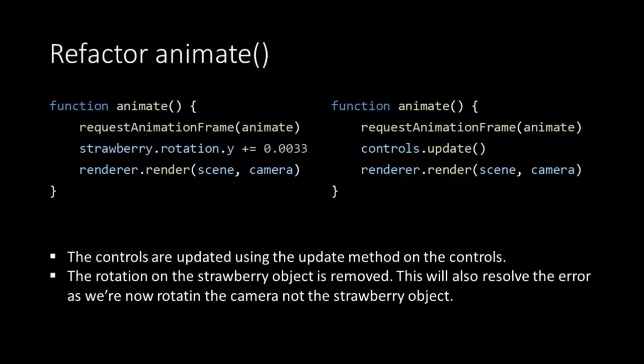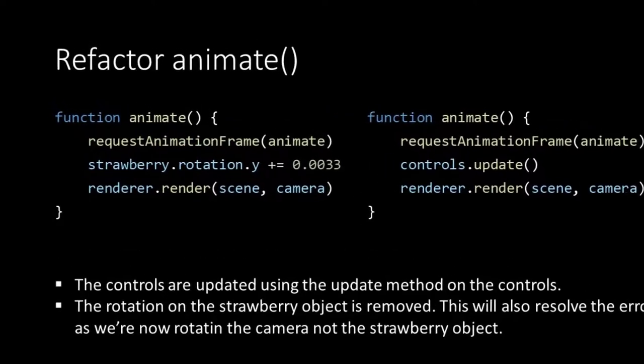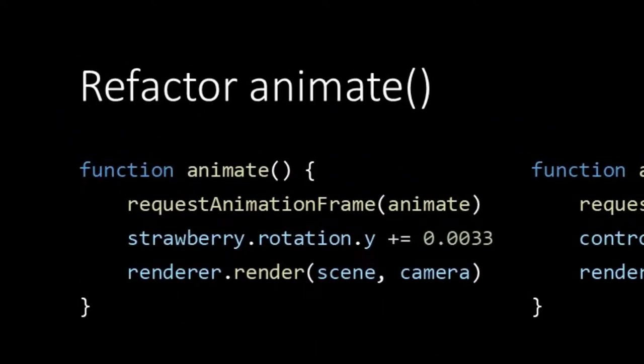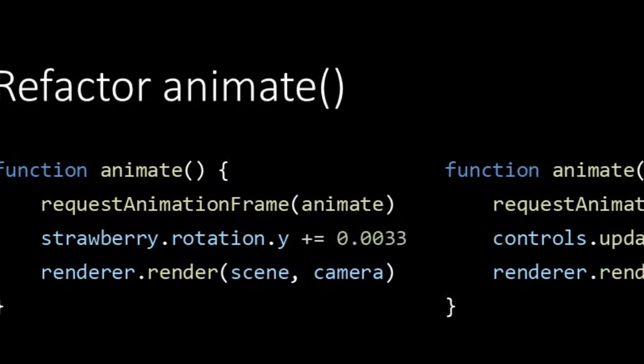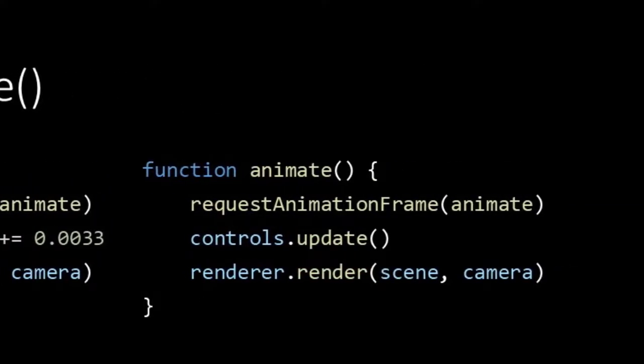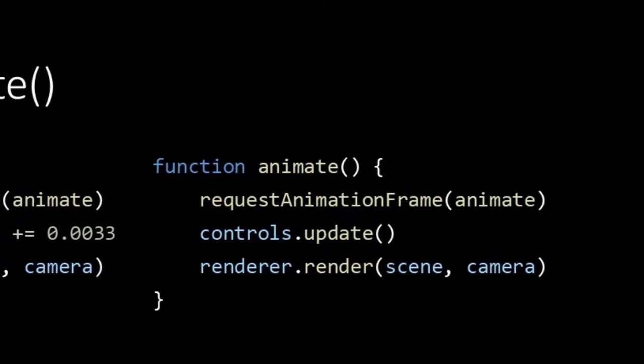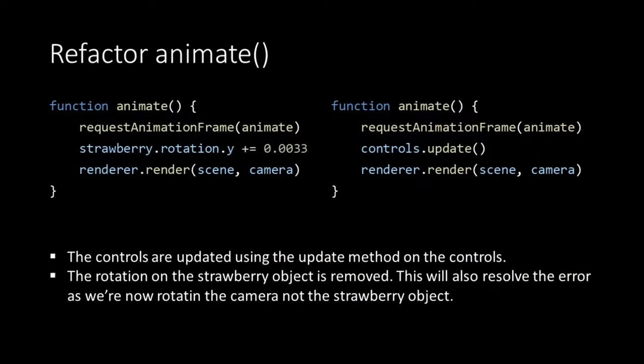That's it for the init function but we also have to refactor our animate function. We remove the rotation on the strawberry and replace it with the update method on the controls. Now with each new animation frame our controls will be updated.